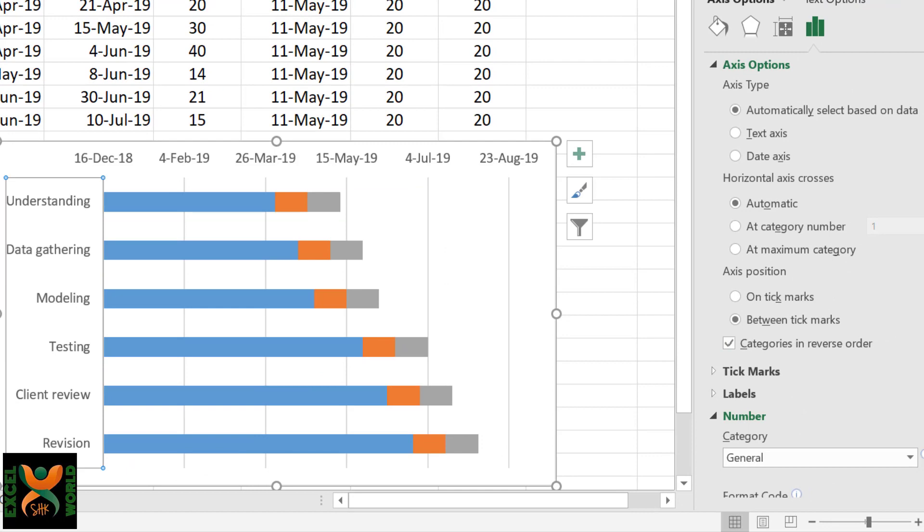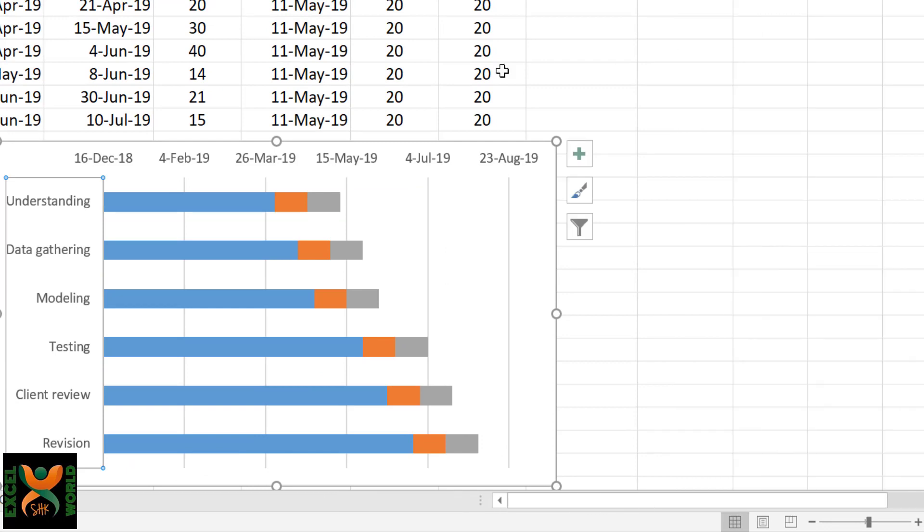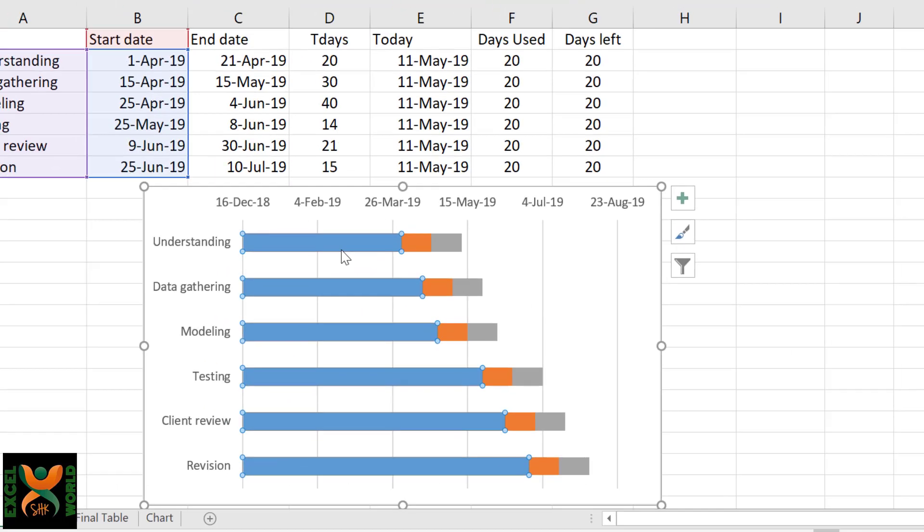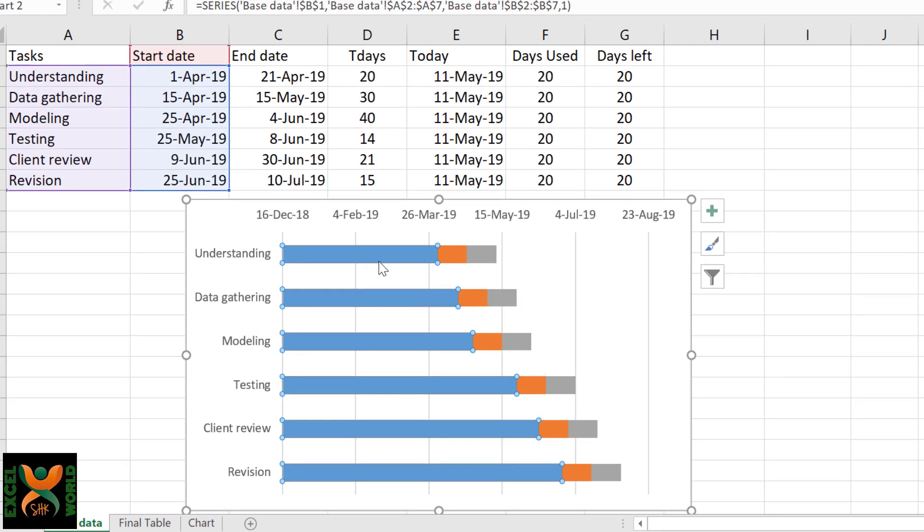The order is now fine. We do not need the first series to be visible in our chart. This was just used to identify the start date of each particular task.